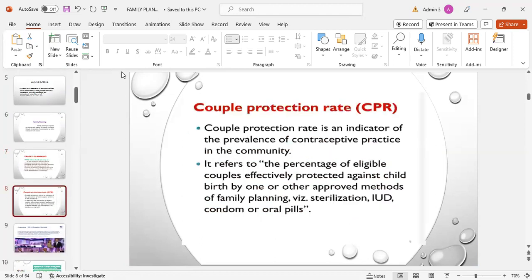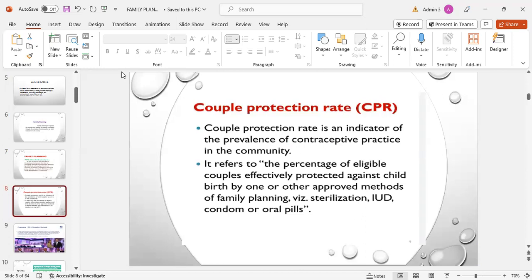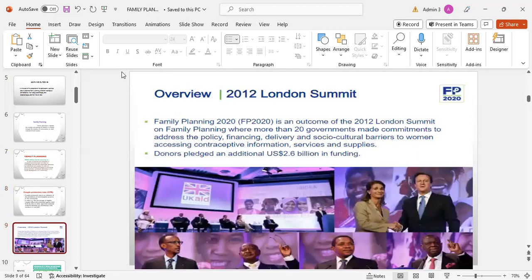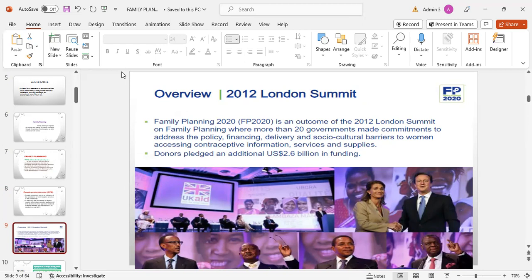CPR, couple protection rate, is an indicator of the prevalence of contraceptive practice in a community. It refers to the percentage of eligible couples effectively protected against childbirth by one or other approved methods of family planning, that may be sterilization, IUD, condom, or oral pills.